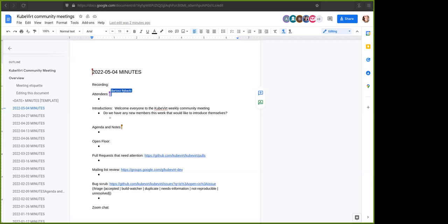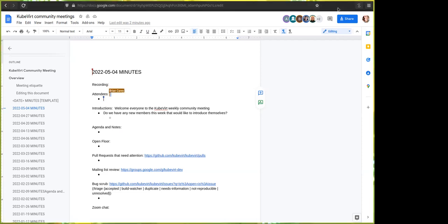All right, welcome to the May the 4th edition of KubeVirt Weekly Community Meeting. Can everyone hear me okay? I just dropped the document link in the Zoom chat if everyone wants to go ahead and pull it up and log attendance real quick.